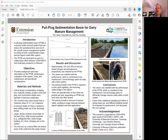Some future additional work includes sampling just before or during cleanup to better document the details of the solids retained, evaluating performance when different types of beddings are used, and more systematically documenting the cost savings relative to other more popular mechanical types of solid separations.